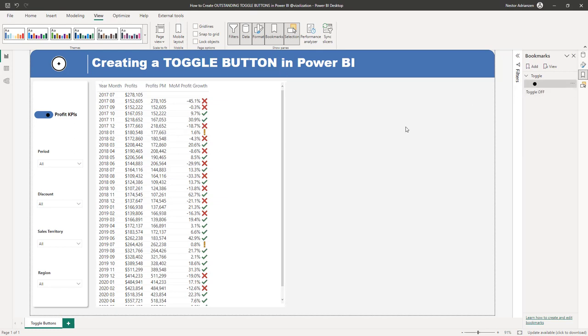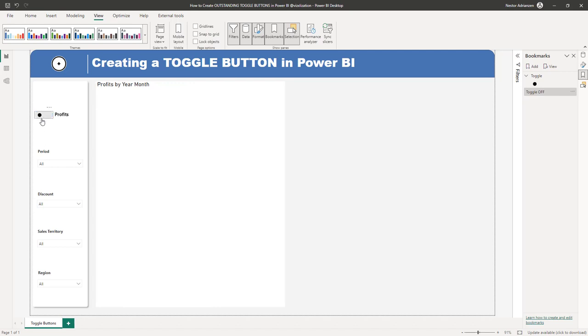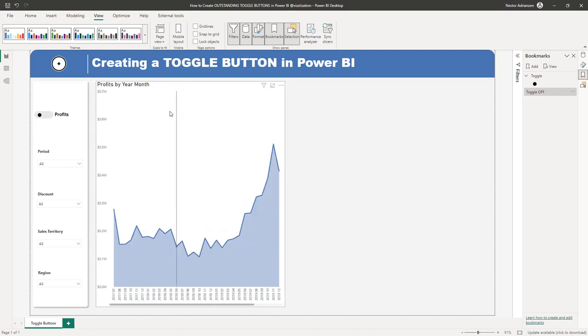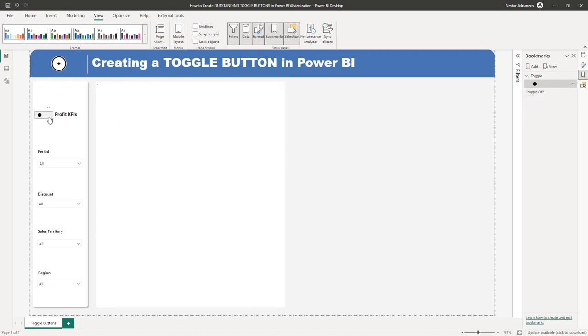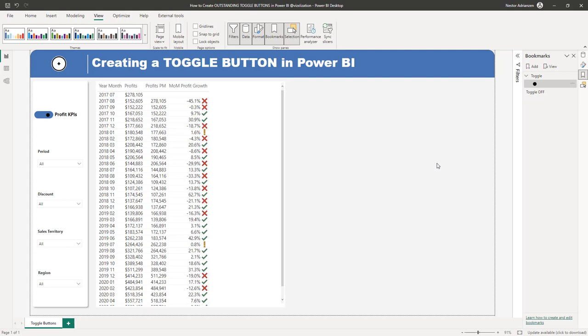This should now be working perfectly fine — let's test it. Hold down Control and click right there. It's taking you to Profits — that's the default, the Toggle Off. Now let's click the toggle button again — hold down Control — and now it's taking you to the KPI table results, and the text also changed. There you have it! You don't have to insert any images or visuals; you are just using the native buttons in Power BI Desktop. Toggle buttons in Power BI are really powerful.